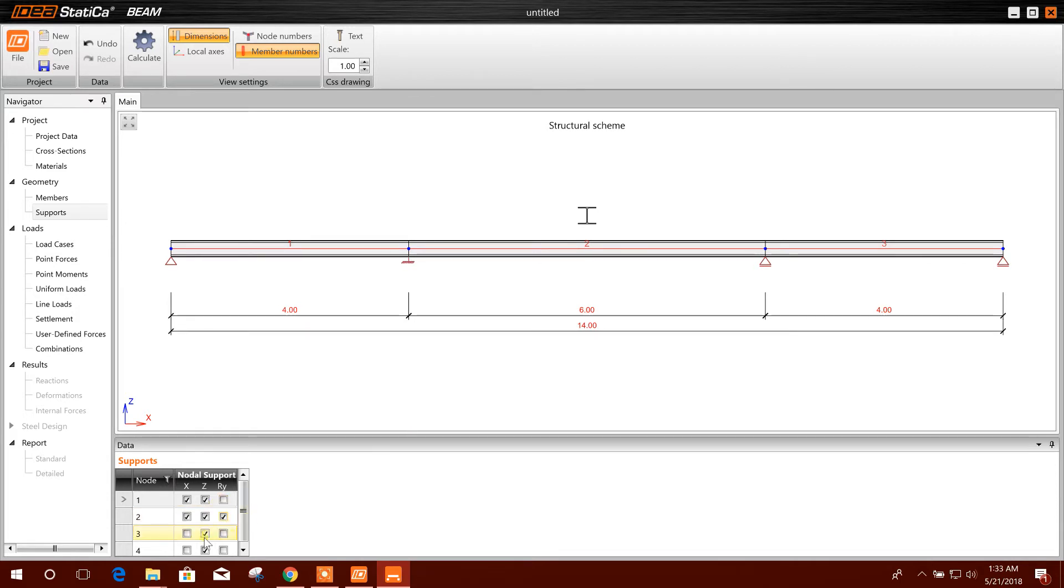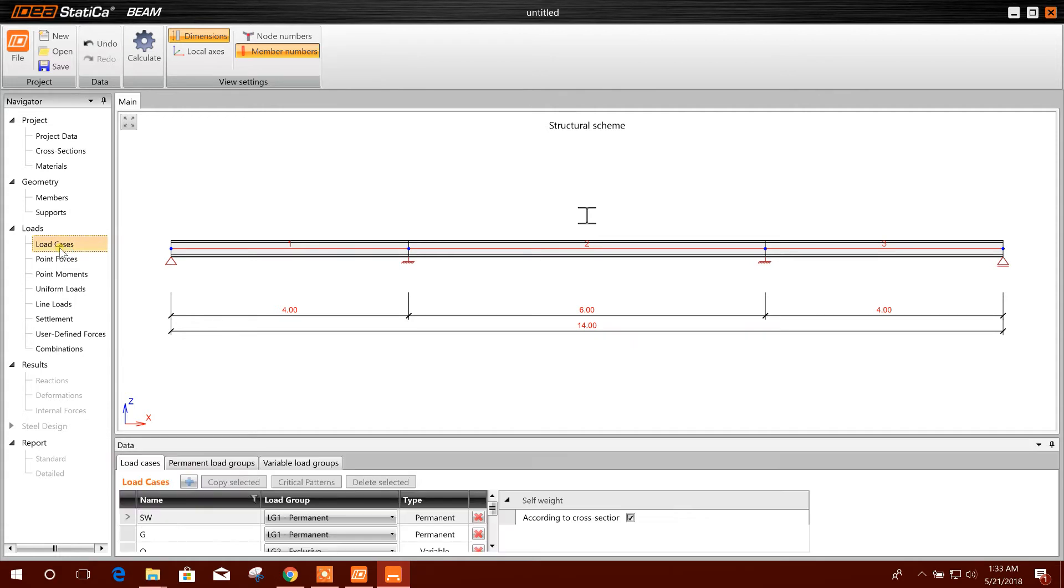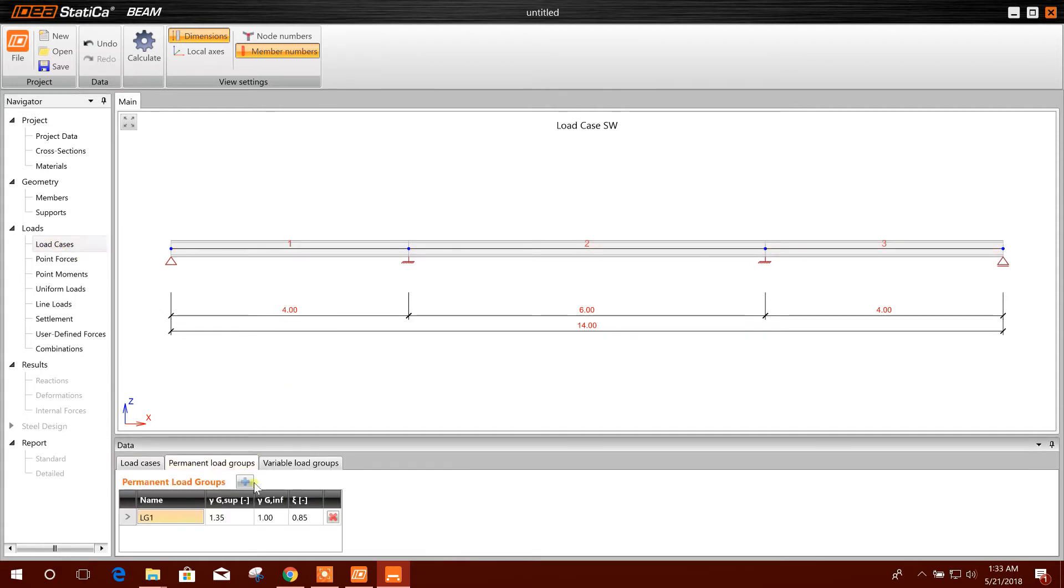Fixed. I'll make, for example, these two fixed and other hinge. Load case: here are the load case, permanent load.